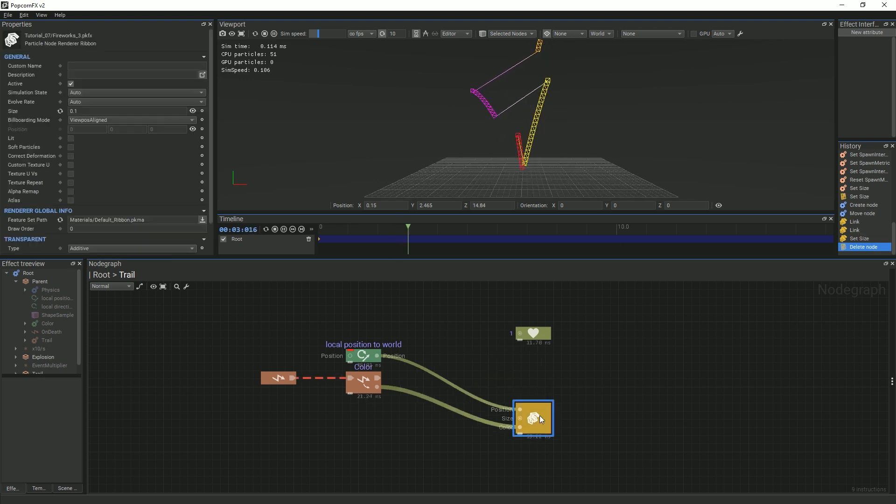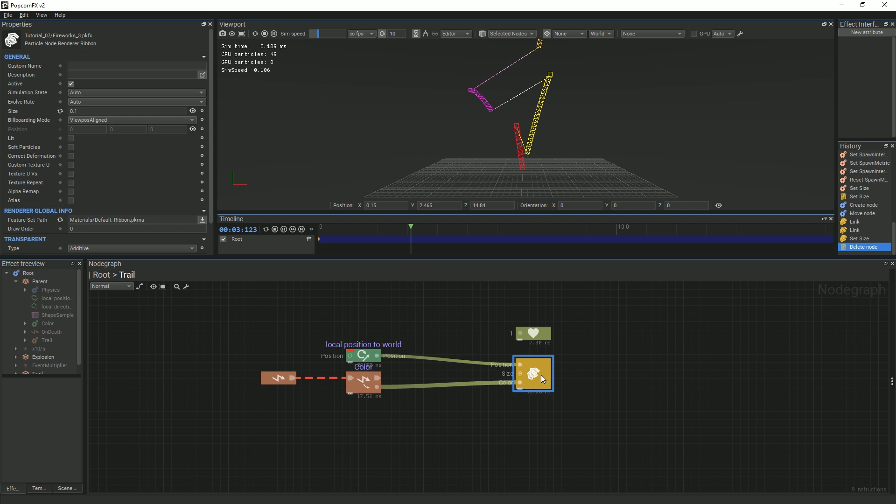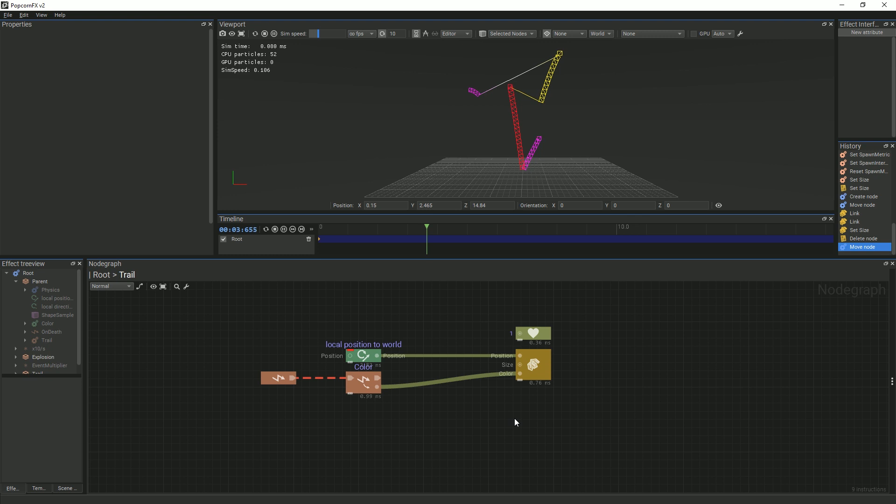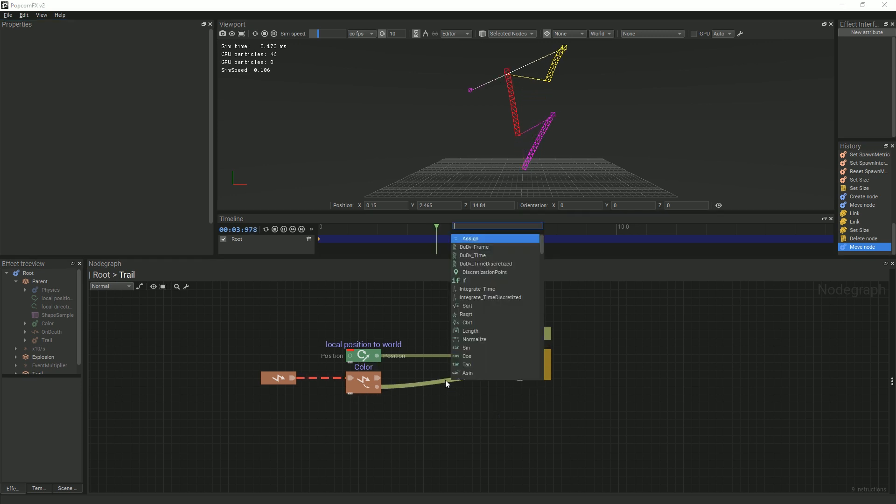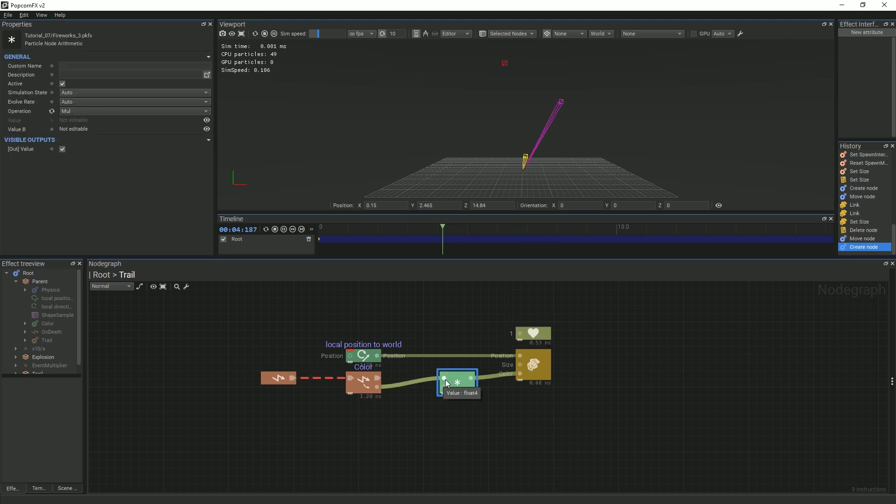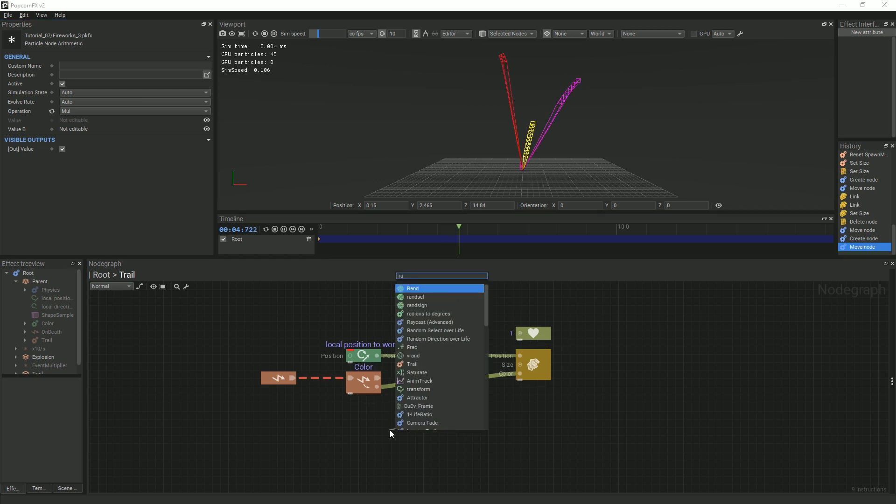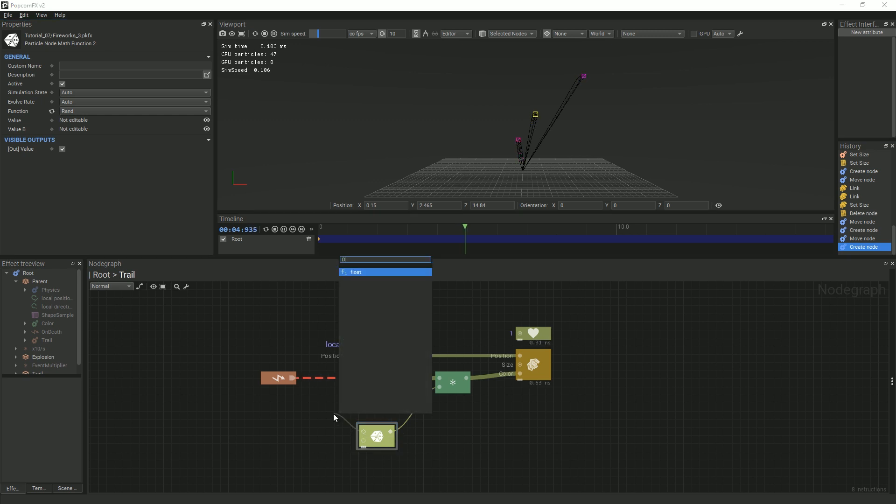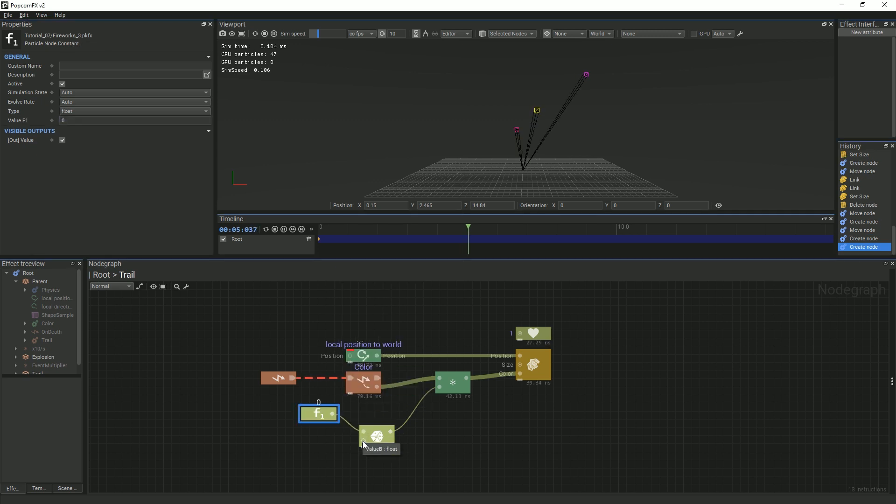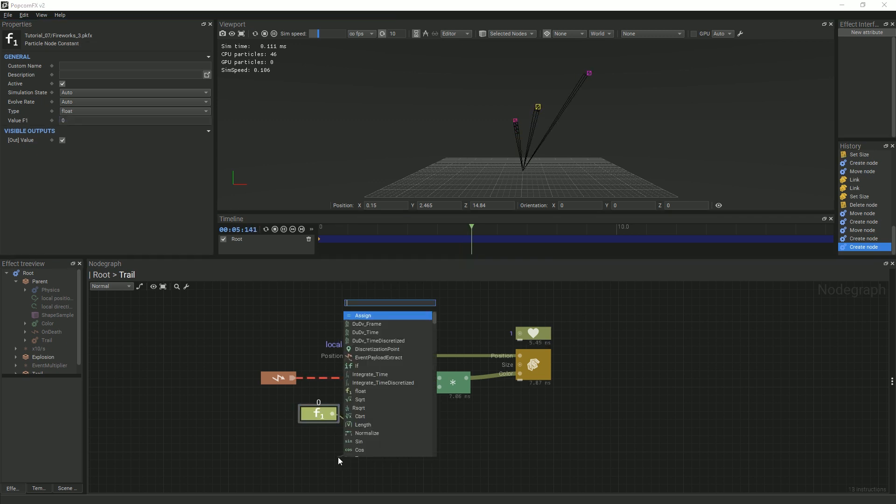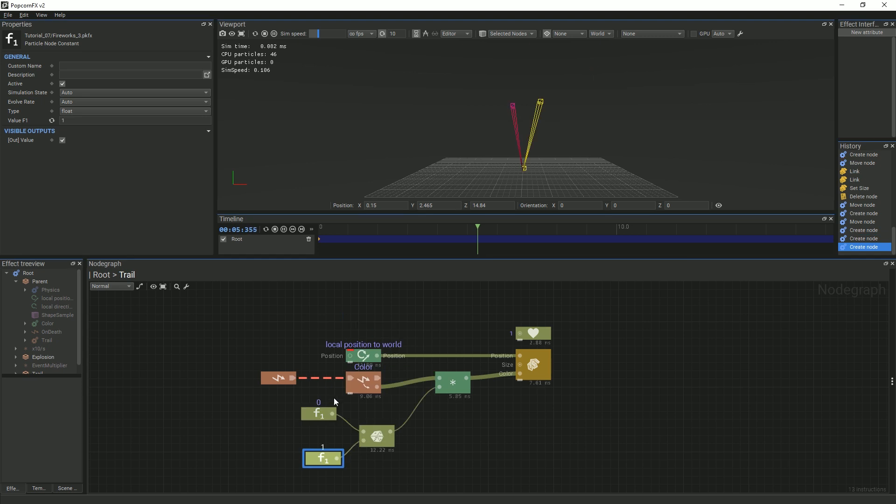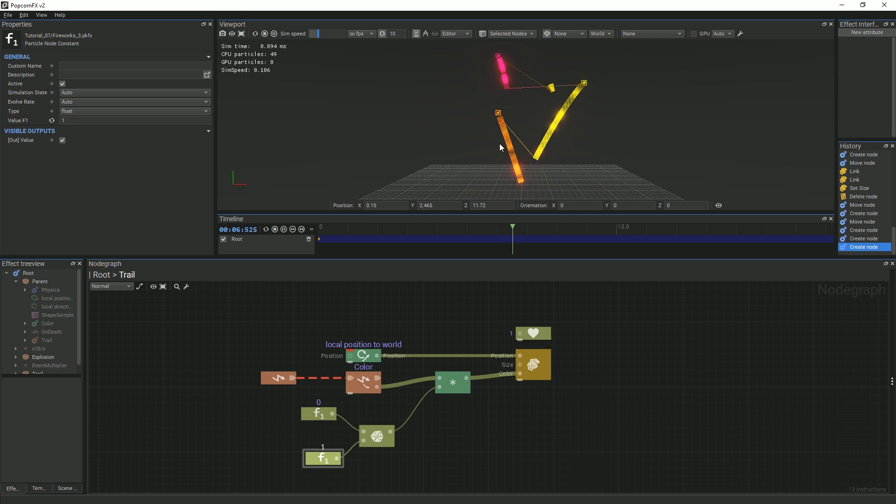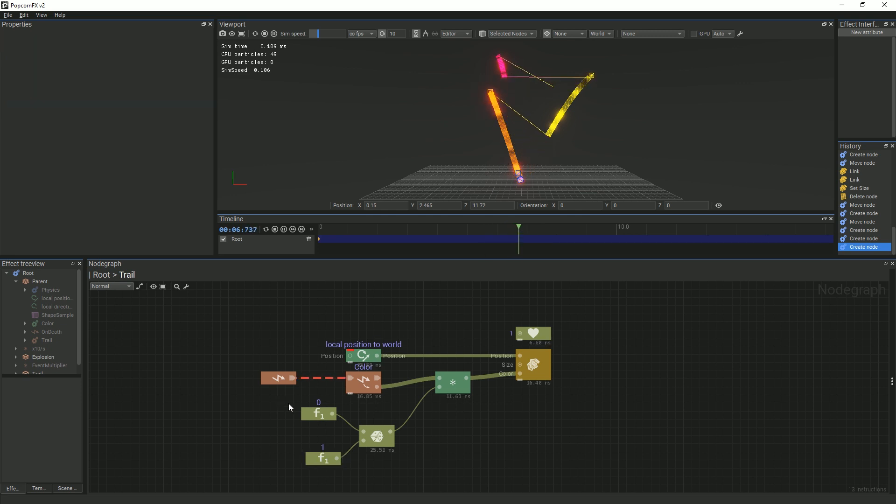It is important to understand that each one of the segments that creates a Ribbon is its own particle. We can demonstrate this by adding a Multiplier node in between the EventPayloadExtractColor node and the Ribbon node. Then, adding a Random node and creating two Floats. Change the View mode to Color plus Wireframe, and you will see that certain segments are brighter than others within one Ribbon, rather than whole Ribbons being brighter than other whole Ribbons. You can delete the Random nodes and go back to the Normal Viewing mode.